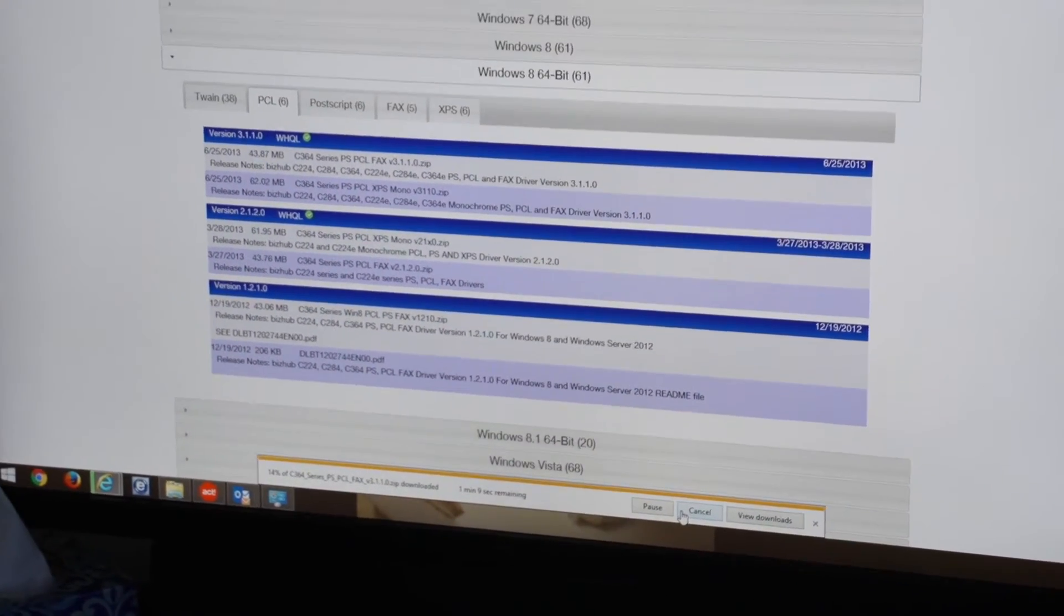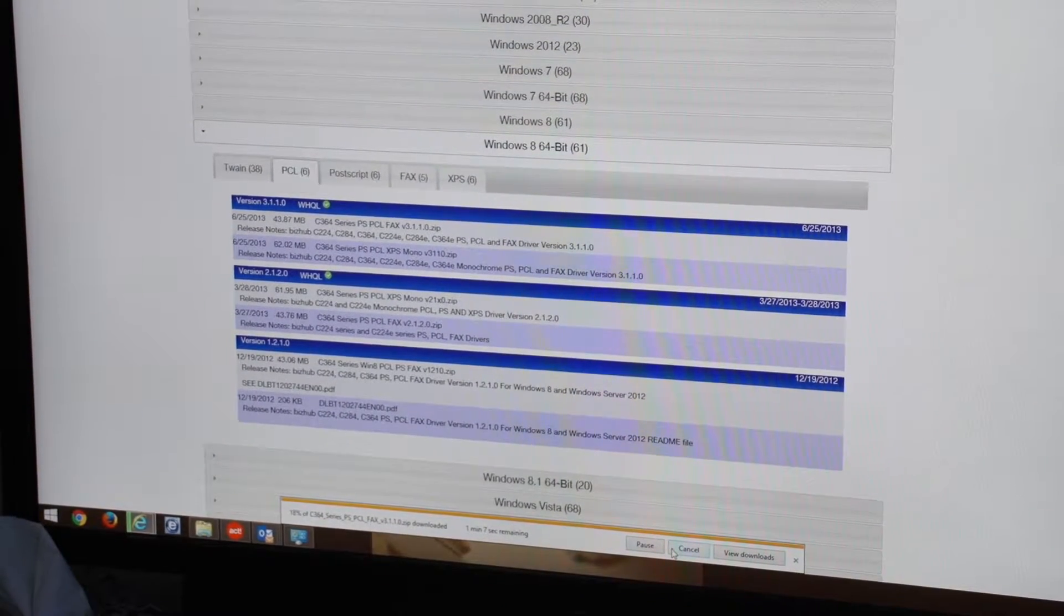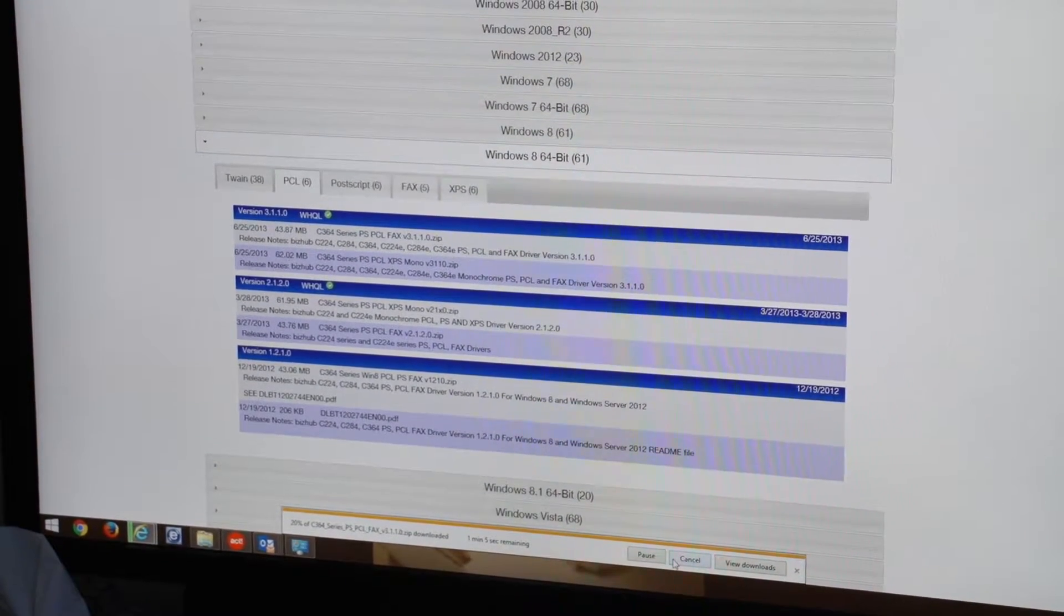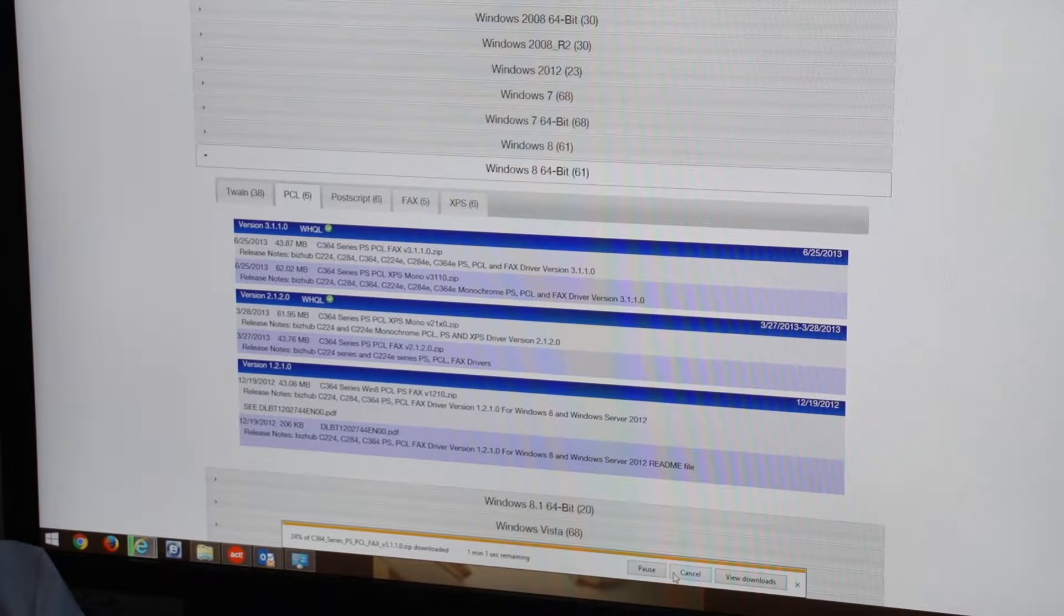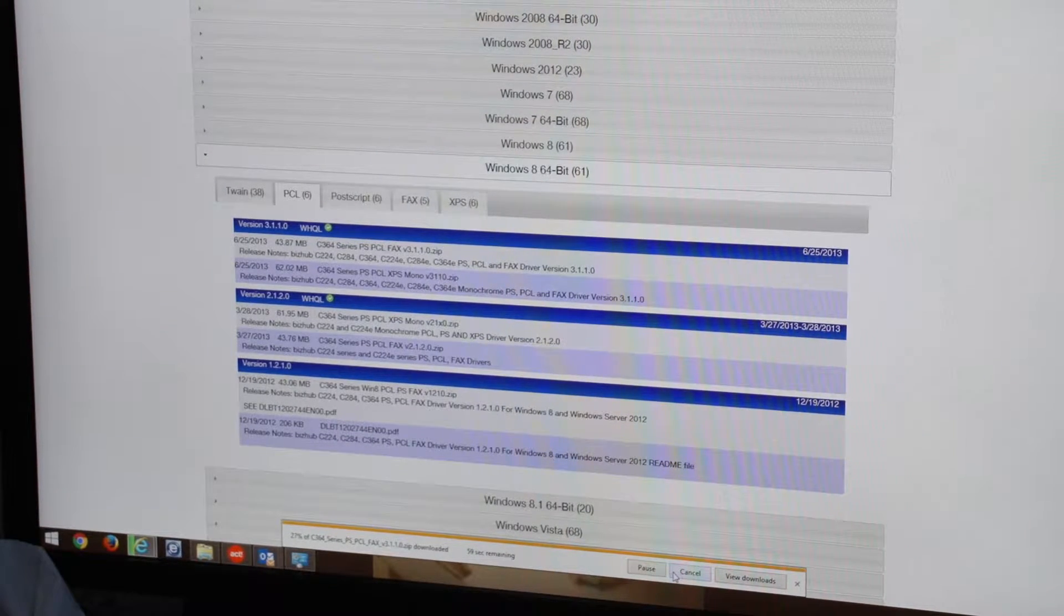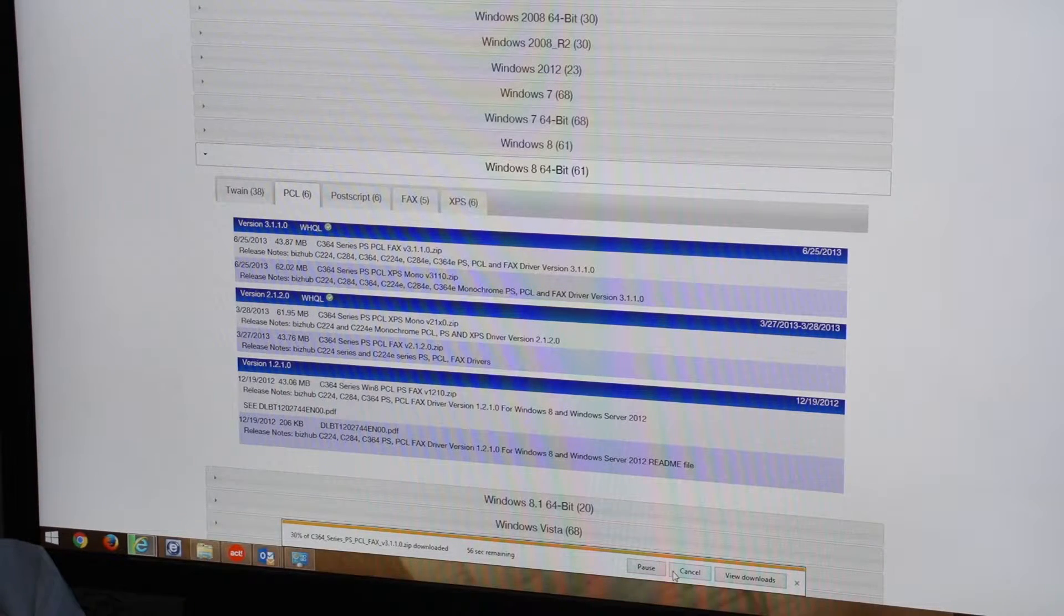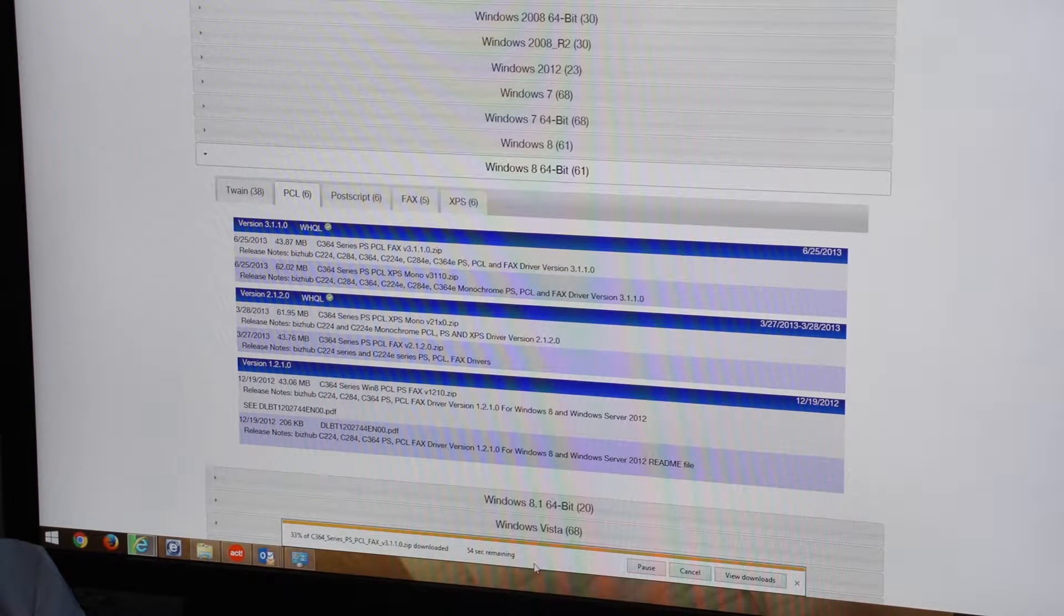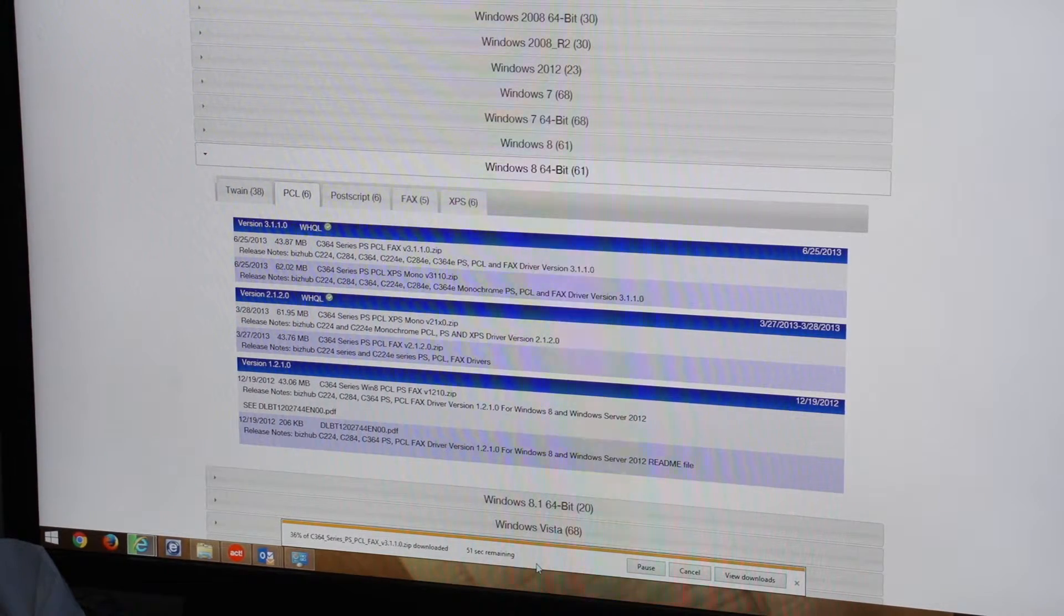This is the part where you have a little bit of waiting. It really just depends on how fast your computer is and how fast your download speed. This is the biggest delay and takes the most time in loading the print driver. You'll see right down here it's telling us how much time is remaining, about 50 seconds.